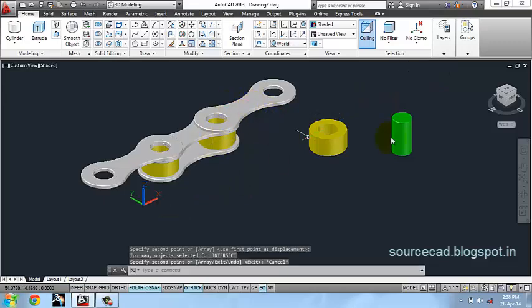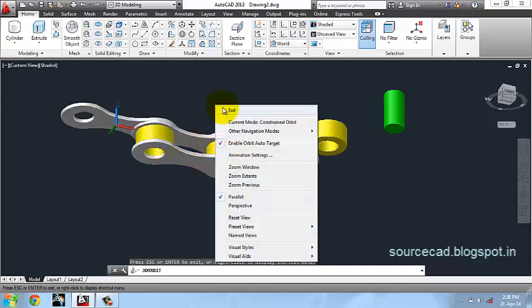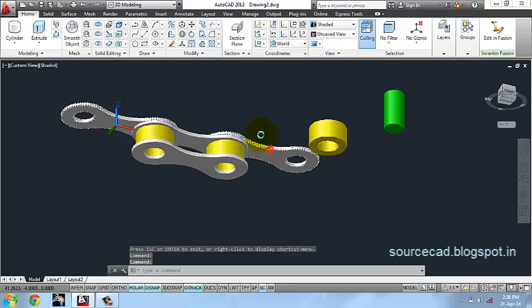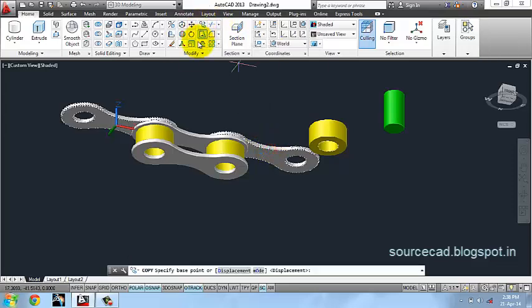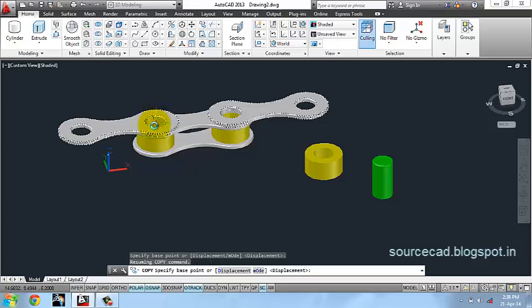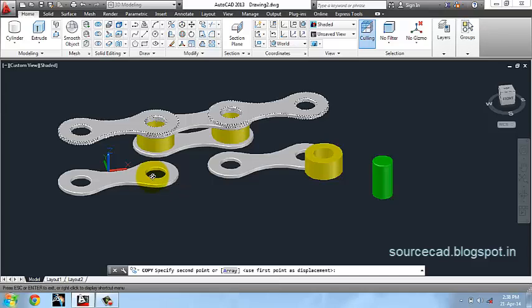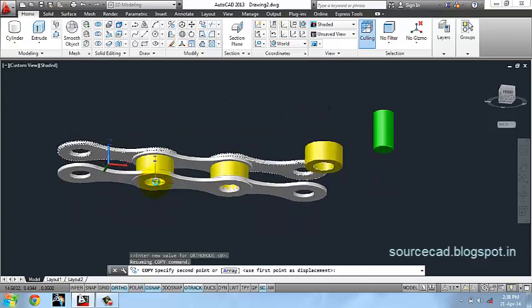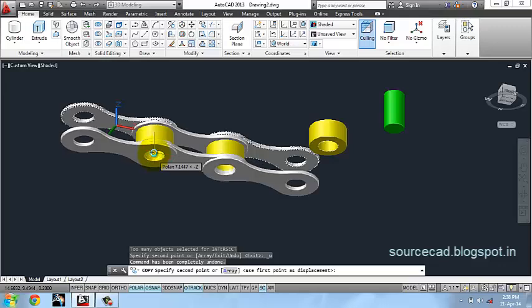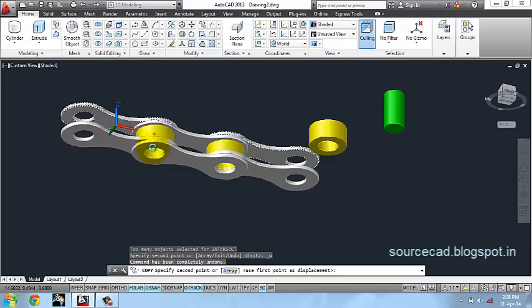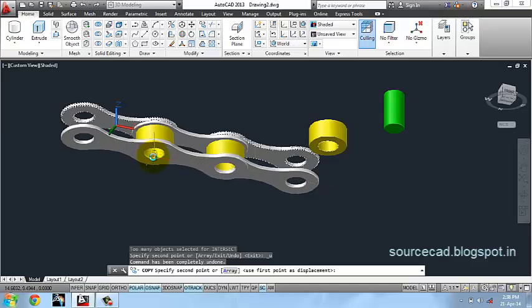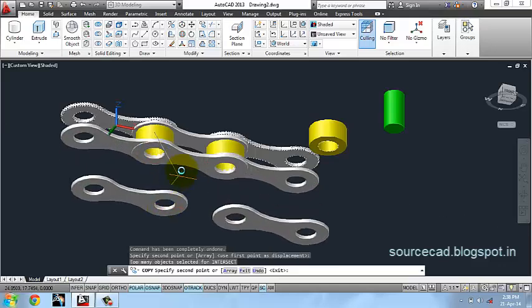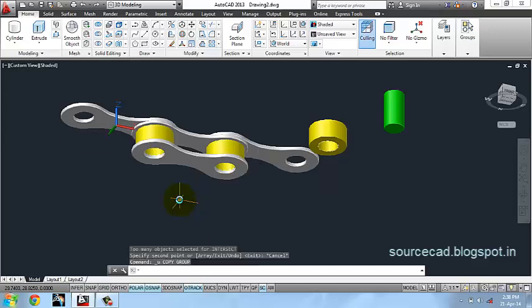You repeat the similar process for this plane also. For that I will select both objects once and copy. You have to select an appropriate point, so you need to be cautious while selecting the point. Otherwise it won't be copied at the correct place.